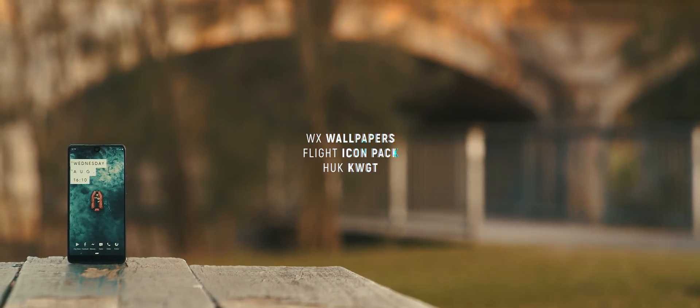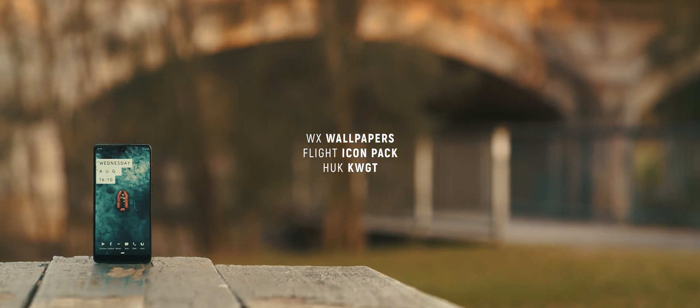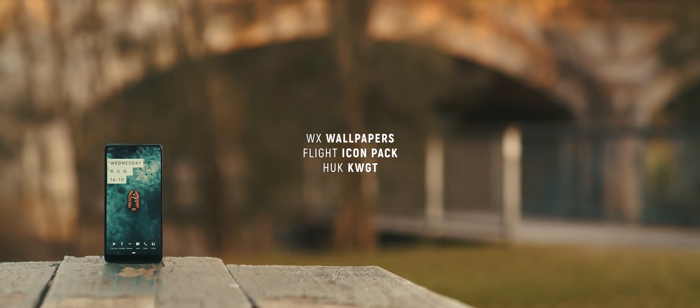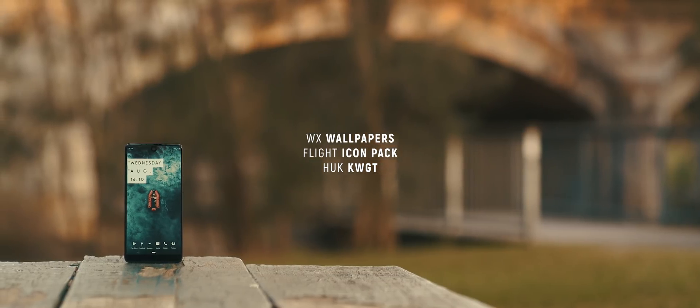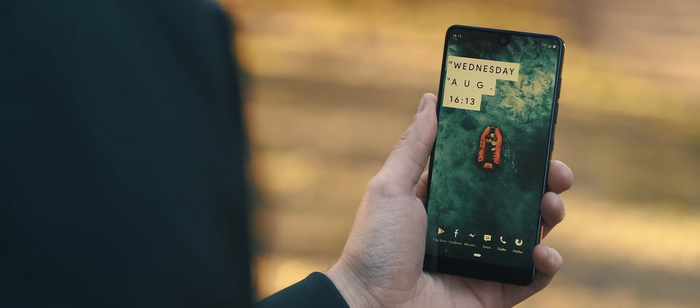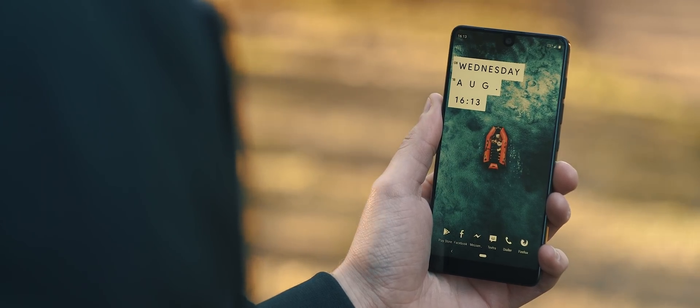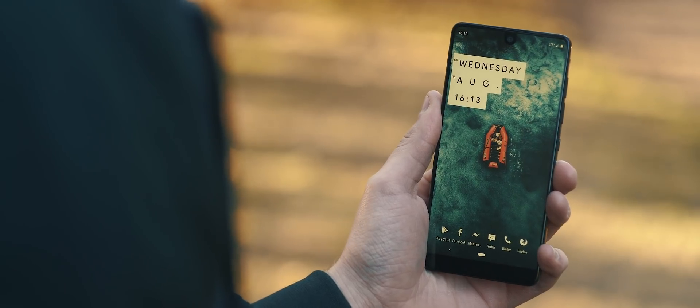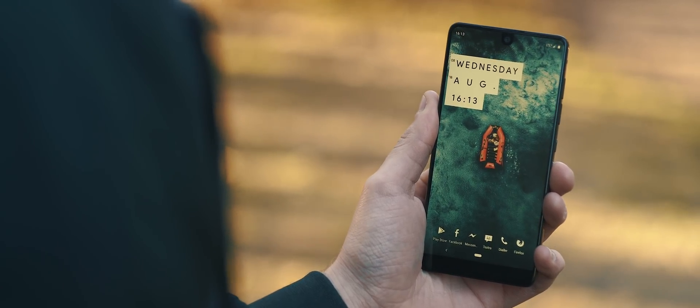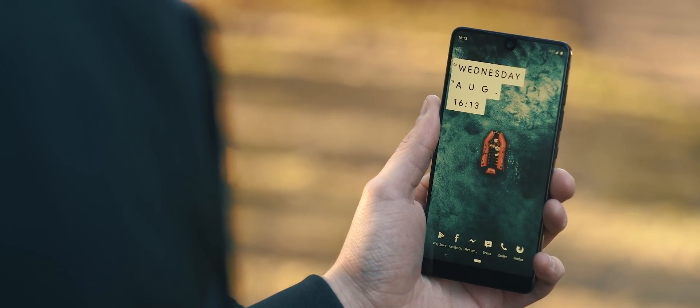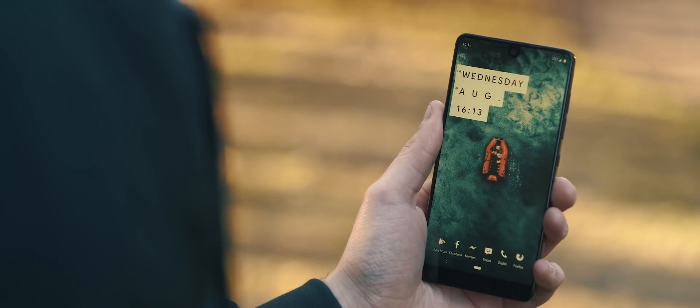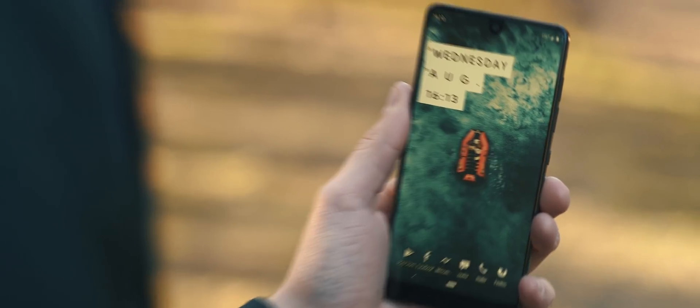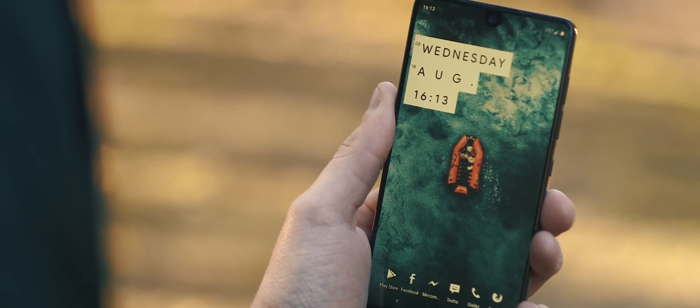First up is Randell's setup. A very clean, very minimal home screen design that will please those who like to keep things ultra clean. Starting with that wallpaper, for me this is the main attraction of this setup, primarily because of that strong color contrast from the desaturated blues of the ocean, which then makes that red boat in the middle just pop in this image.